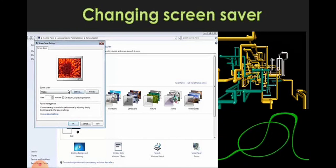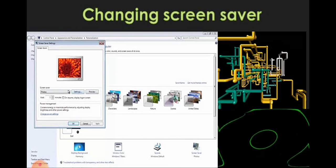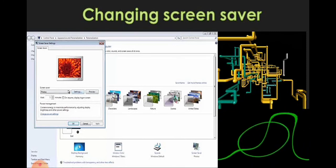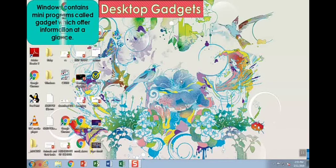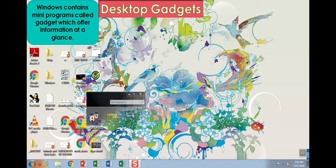Changing the screensaver: the screensaver is a screen that appears when the computer is left idle for some time. You can also change the screensaver of the computer. Windows also contains many programs called gadgets which offer information at a glance.